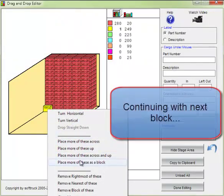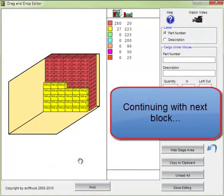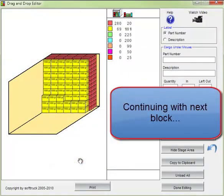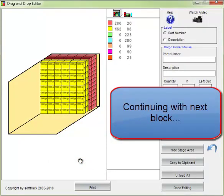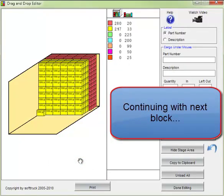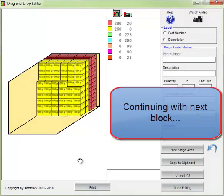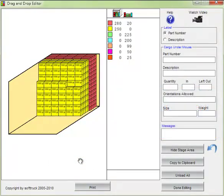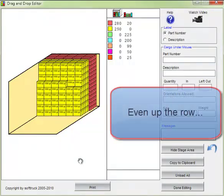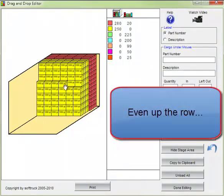Using the same more of these as block option. It loaded them all but it left a partial row. Let's remove those last four.